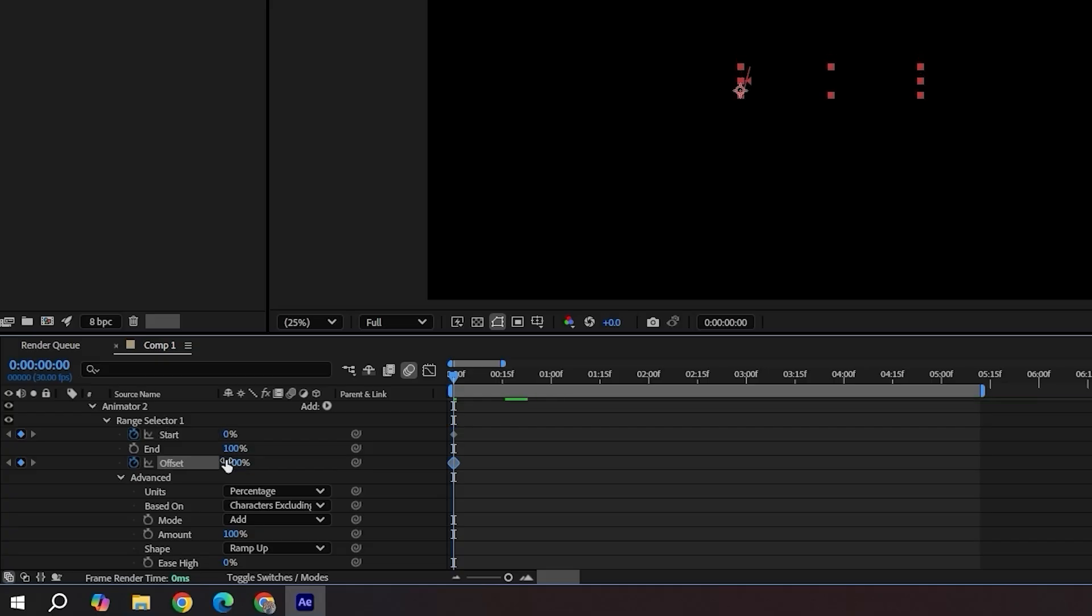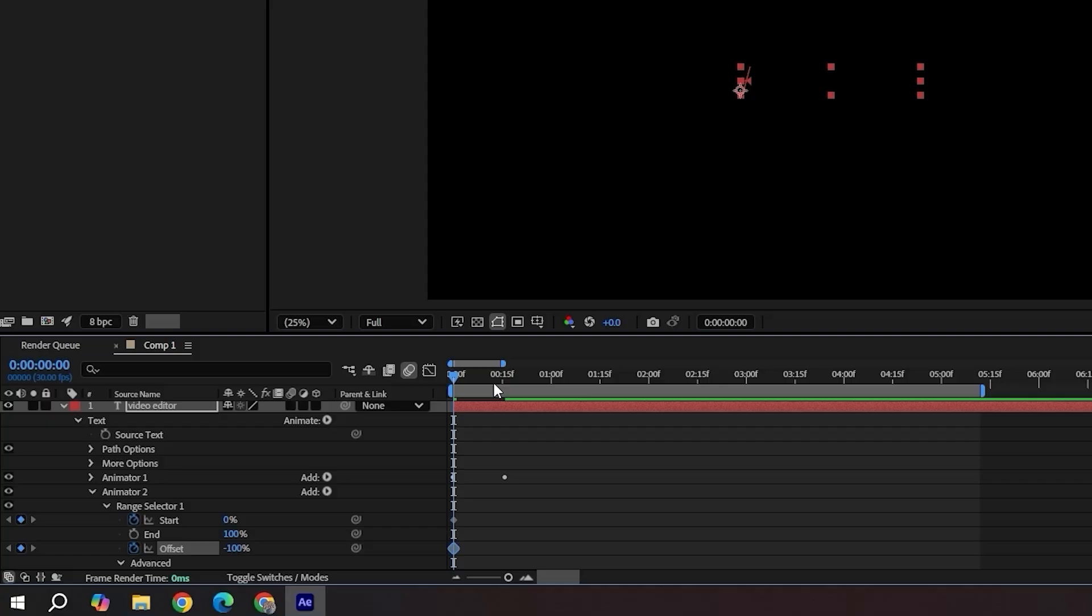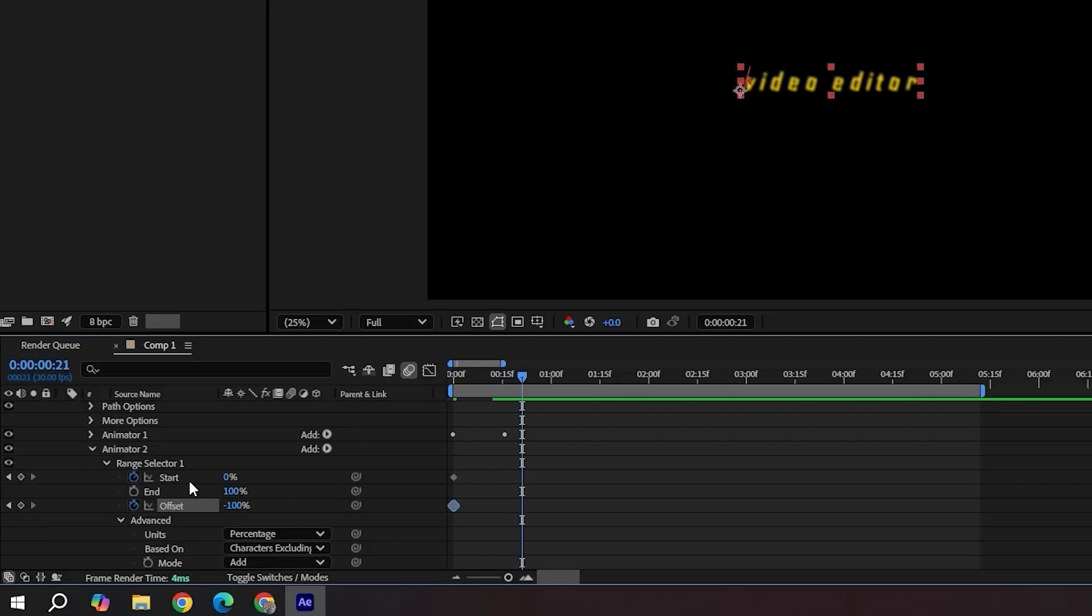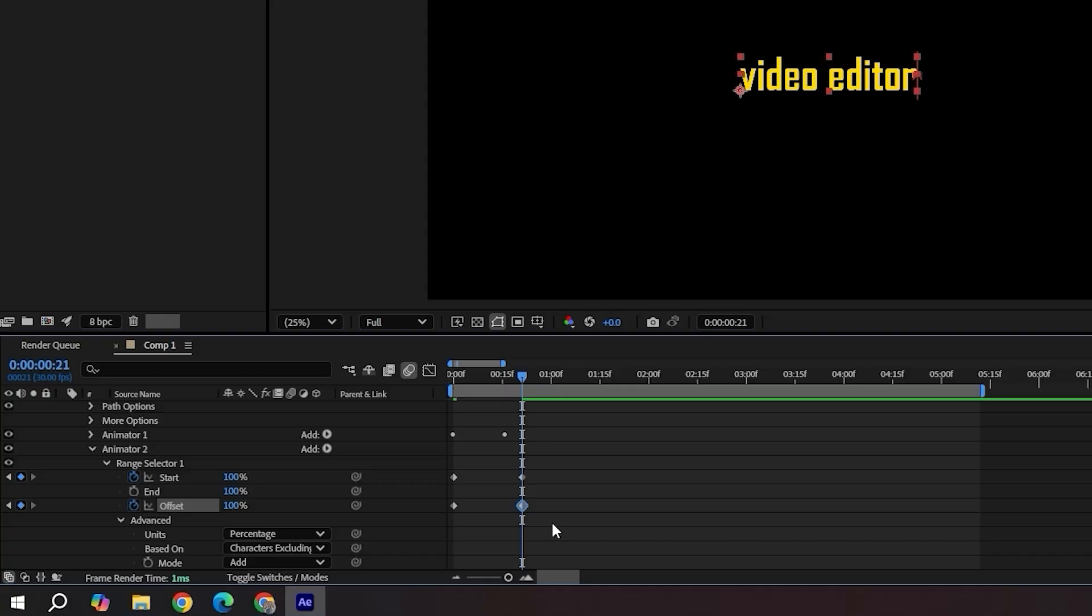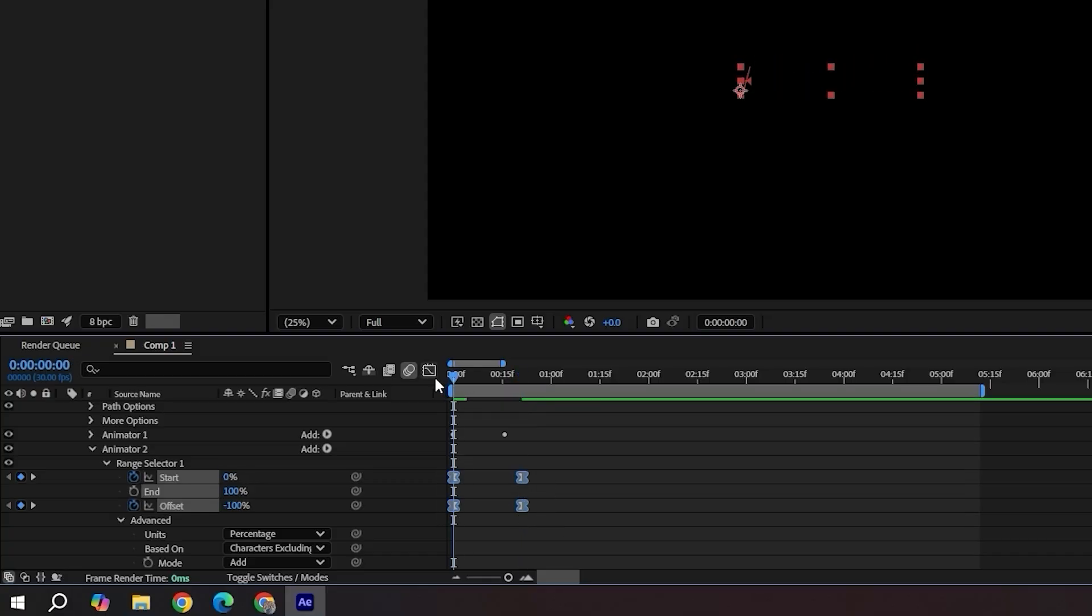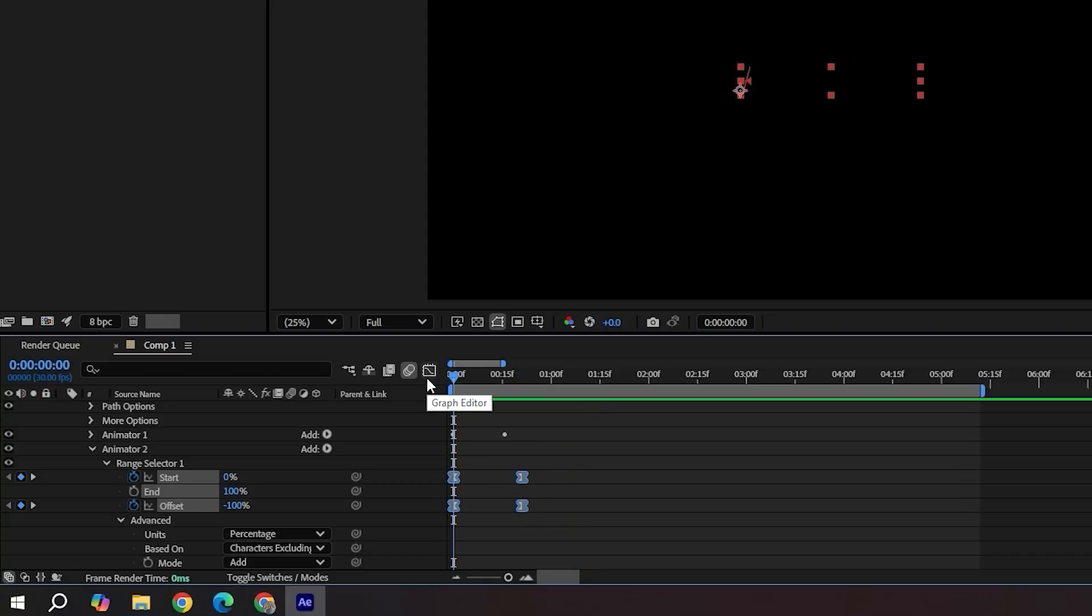The second keyframes for offset and start should be further from the last animator 1 keyframes. Set offset to 100 and start to 100. You can easy ease them. And you've got another beautiful text animation.